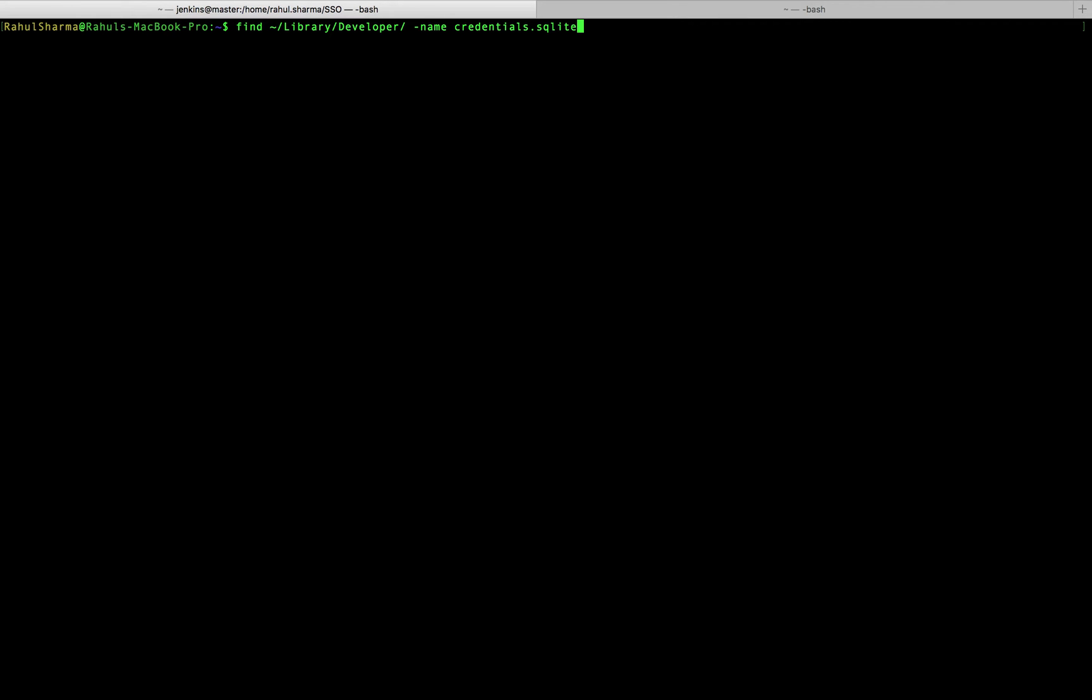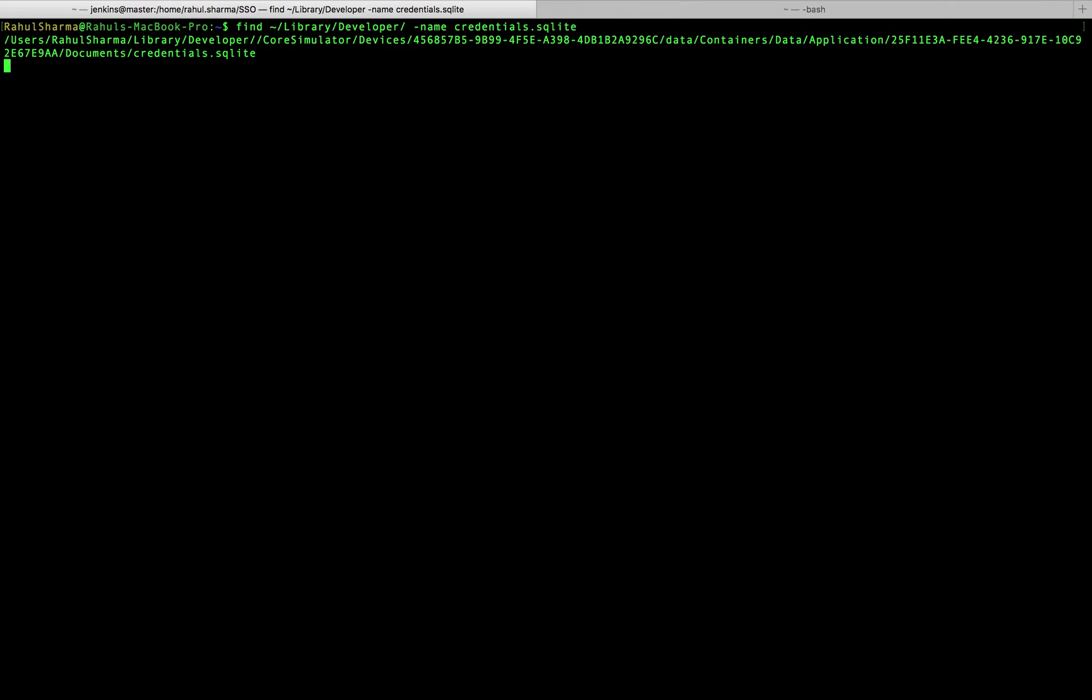This command will look specifically inside the library backslash developer folder for a file by the name of credentials.dbsqlite. To discover the location of the credentials.dbsqlite file, I would like to copy it to my desktop so that I can try to extract the data using a sqlite client.